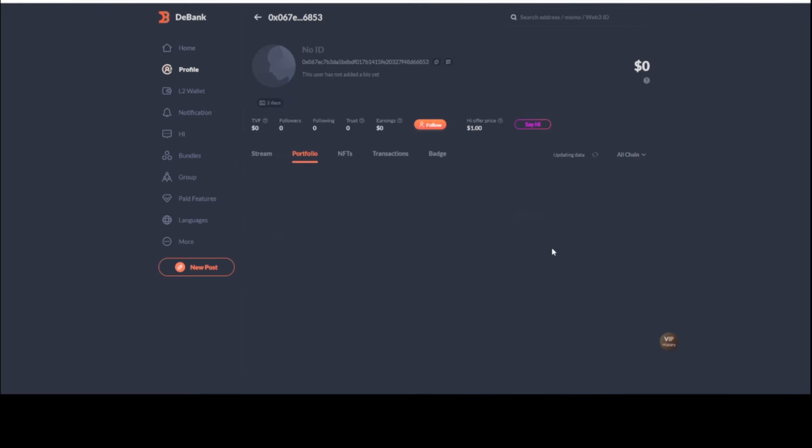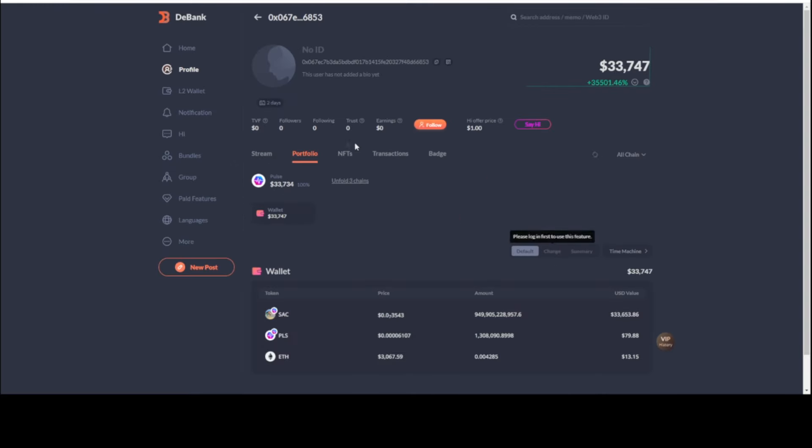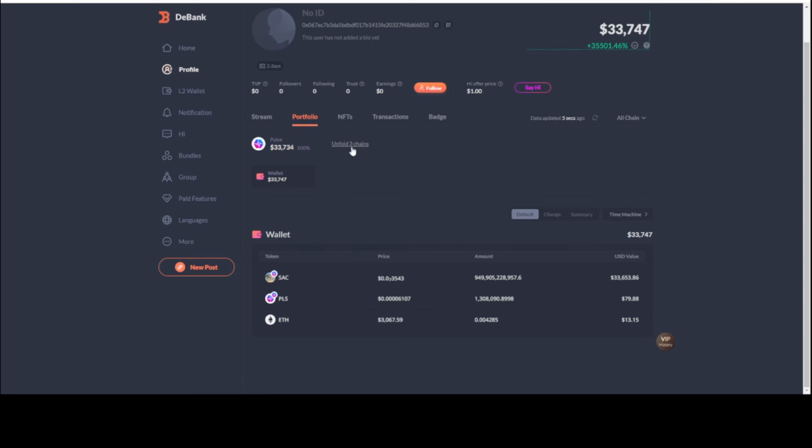We're going to go take a look at this wallet. Now this wallet on the PulseChain side here, you're going to see you can even unfold the other chains - $13 in Ethereum. On Pulse it only has $79.88 in Pulse. That's all it has. So it's the number one holder. This wallet, just looking at it, looks like an alt wallet that was made to get into this token specifically. Someone made this wallet to get into this token.